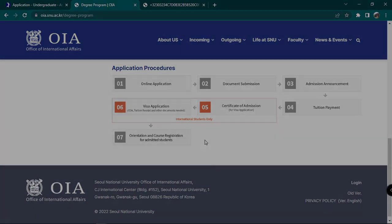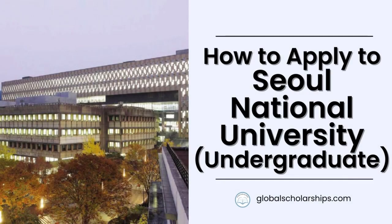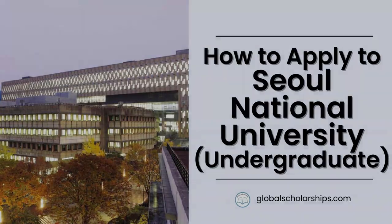And that's about it. We will look into SNU's postgraduate level admissions procedures in our next video. If you're looking for more comprehensive guides to study abroad, as well as scholarships for international students, don't forget to check out our website, globalscholarships.com. So, see you in the next one!